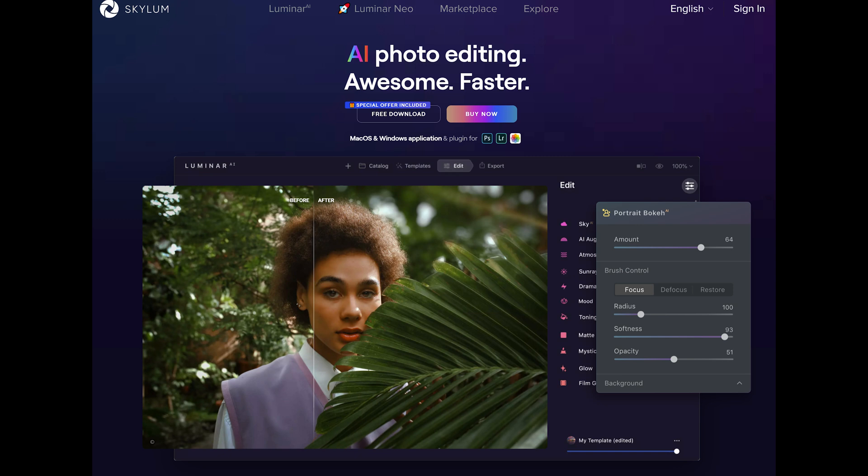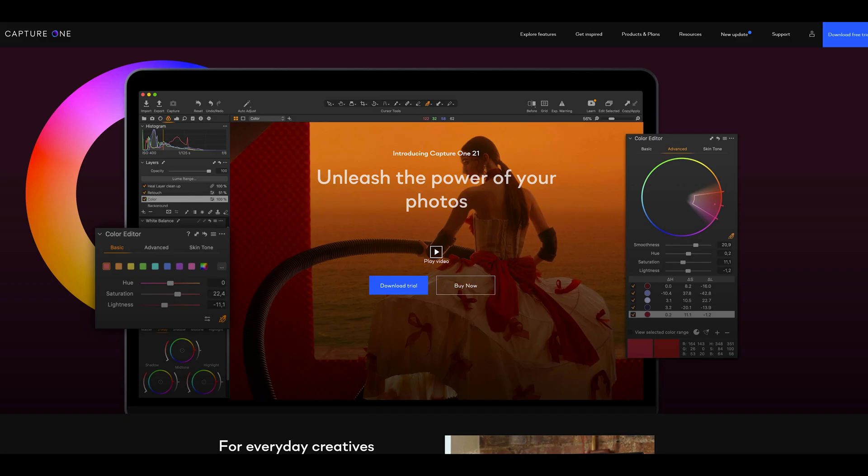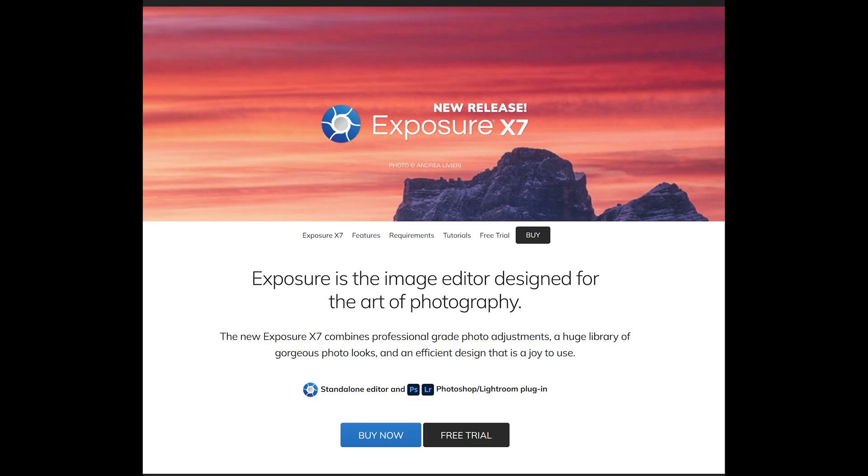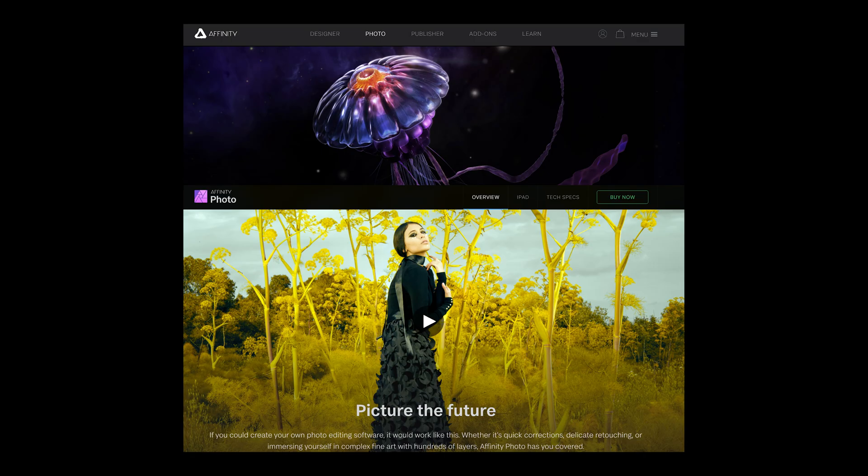Since I'm always wishing to help my community, I have analyzed several alternative programs like Luminar, Capture One, Exposure, Affinity. It was quite a lot of work, so a little thumb up would be very much appreciated.